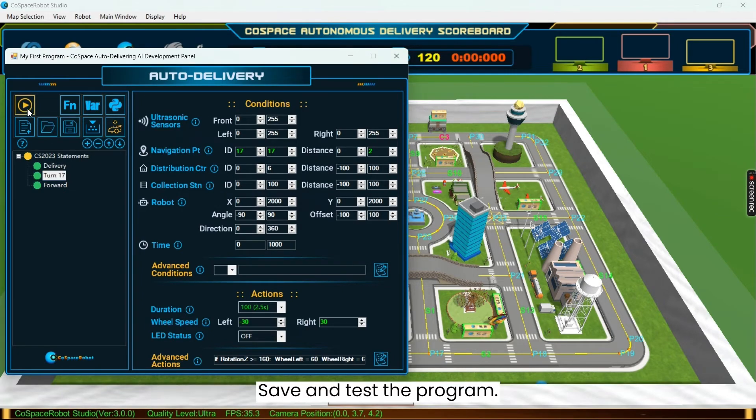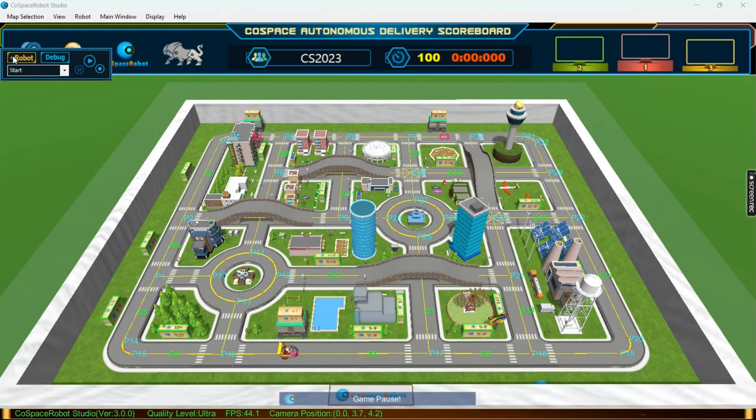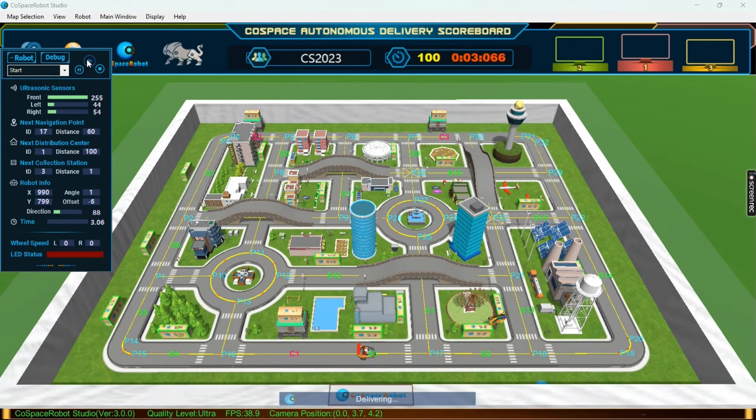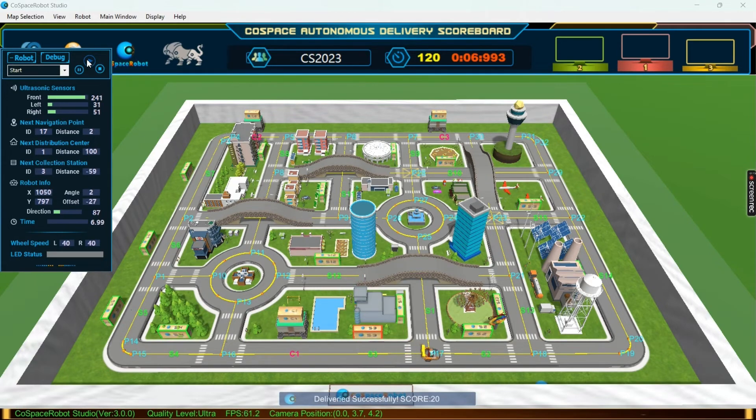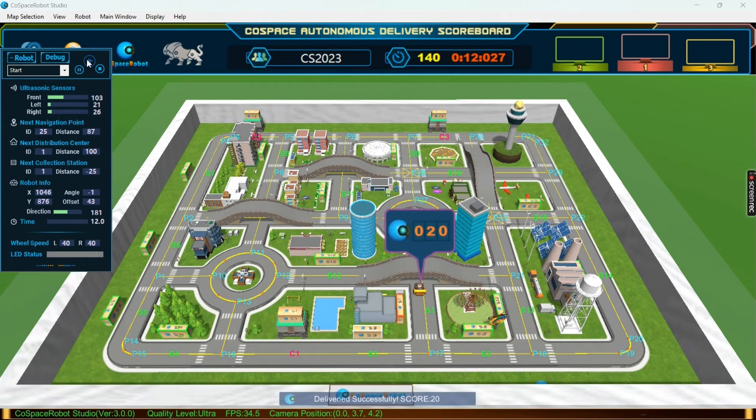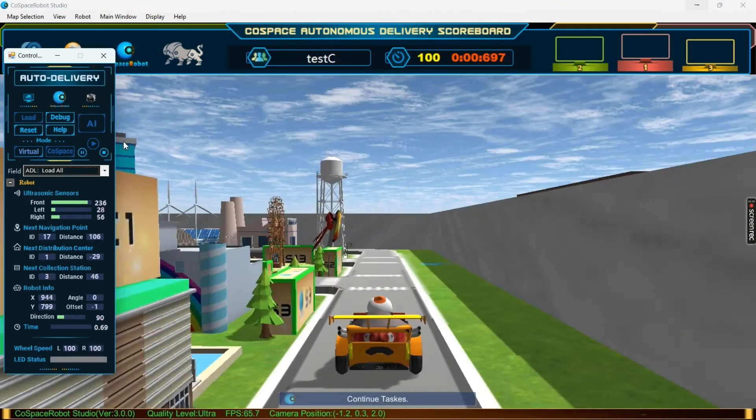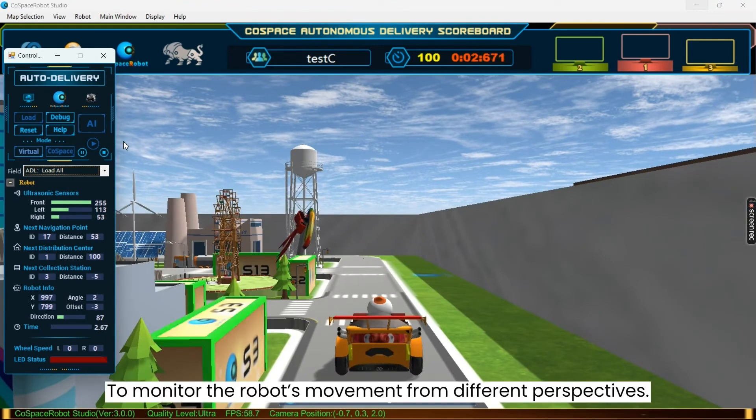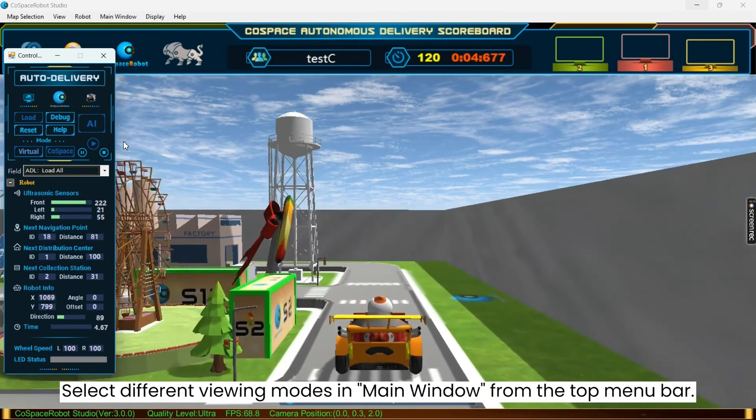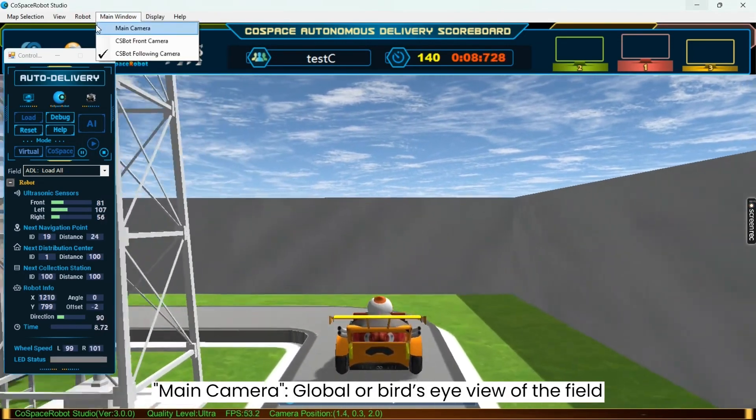Now save and test the program. We can monitor the robot's movement from different perspectives by selecting the arrow button. Selecting different viewing modes in main window from the top menu bar.